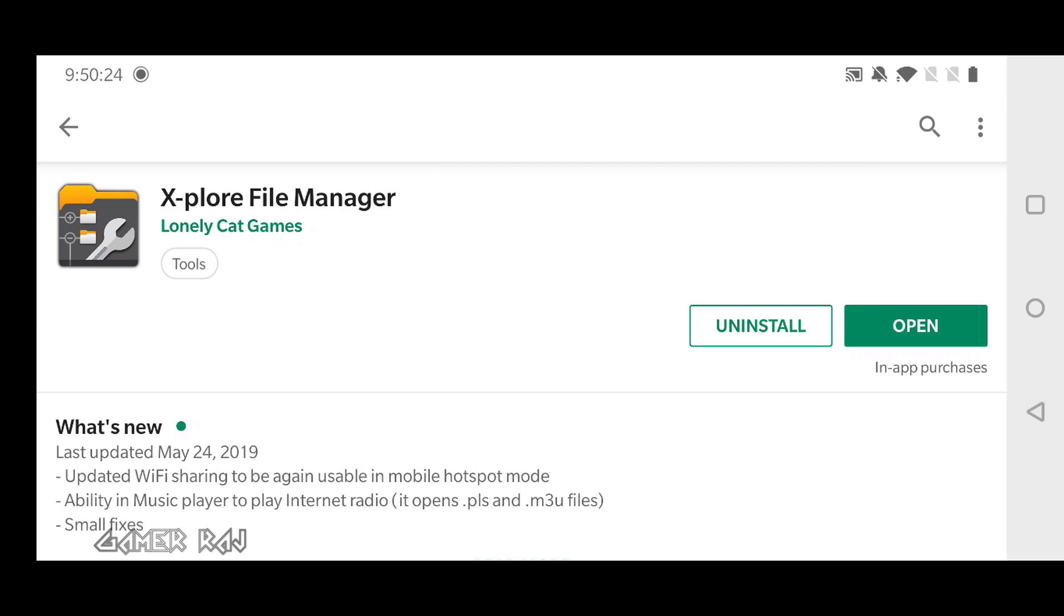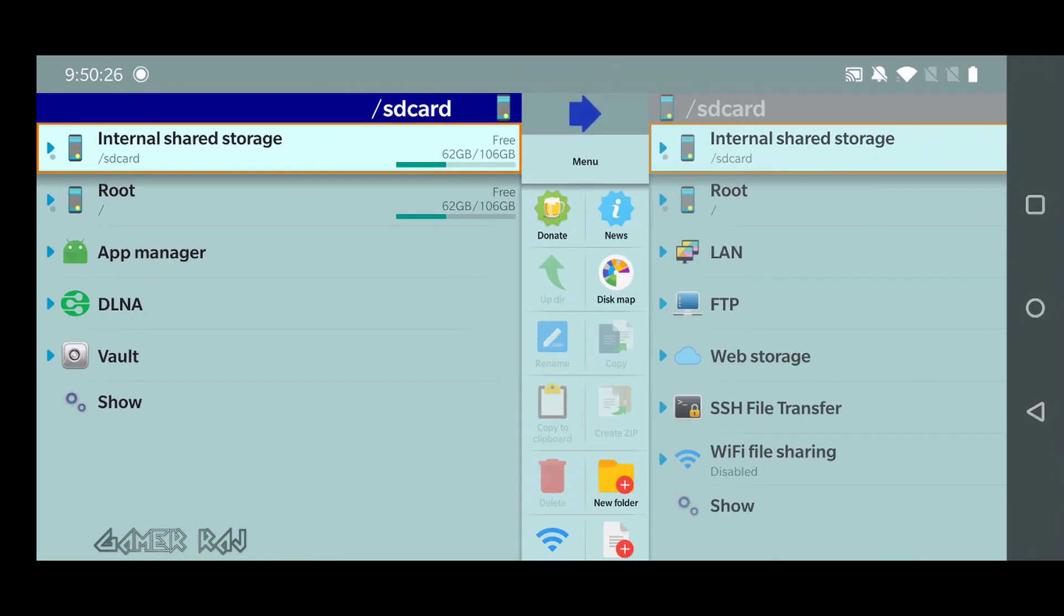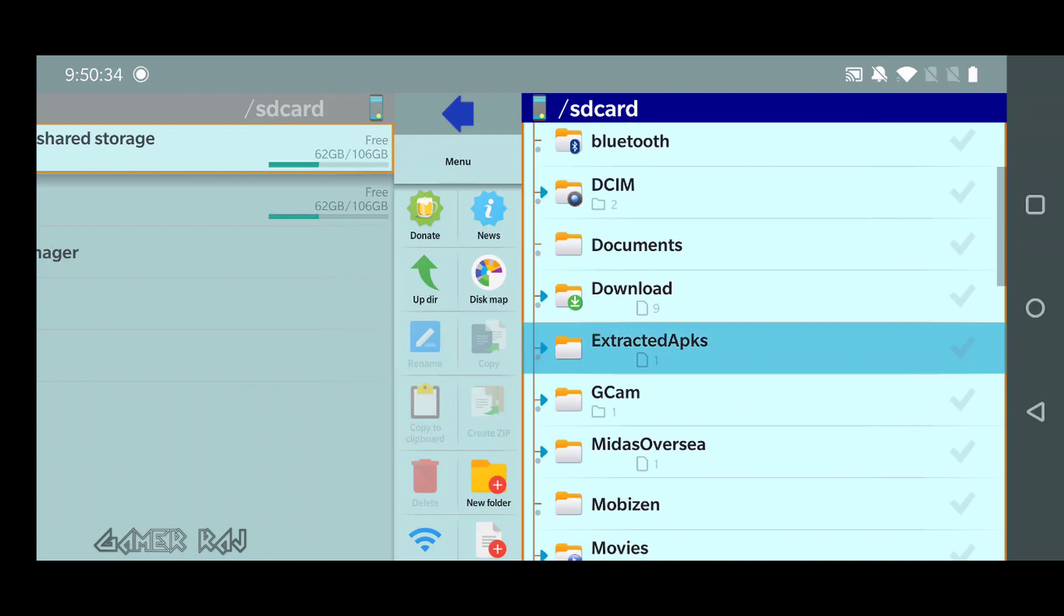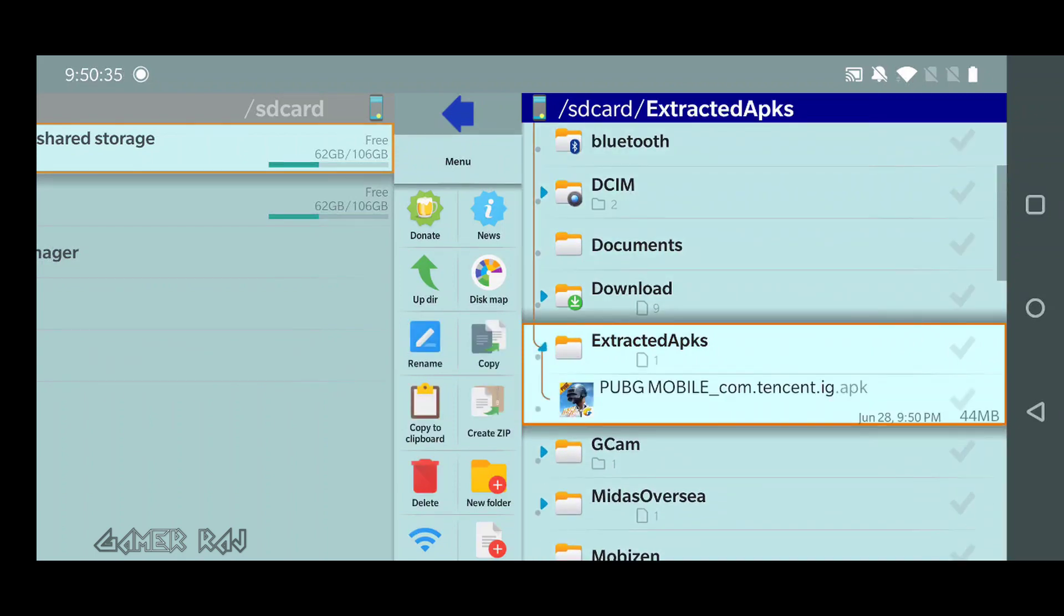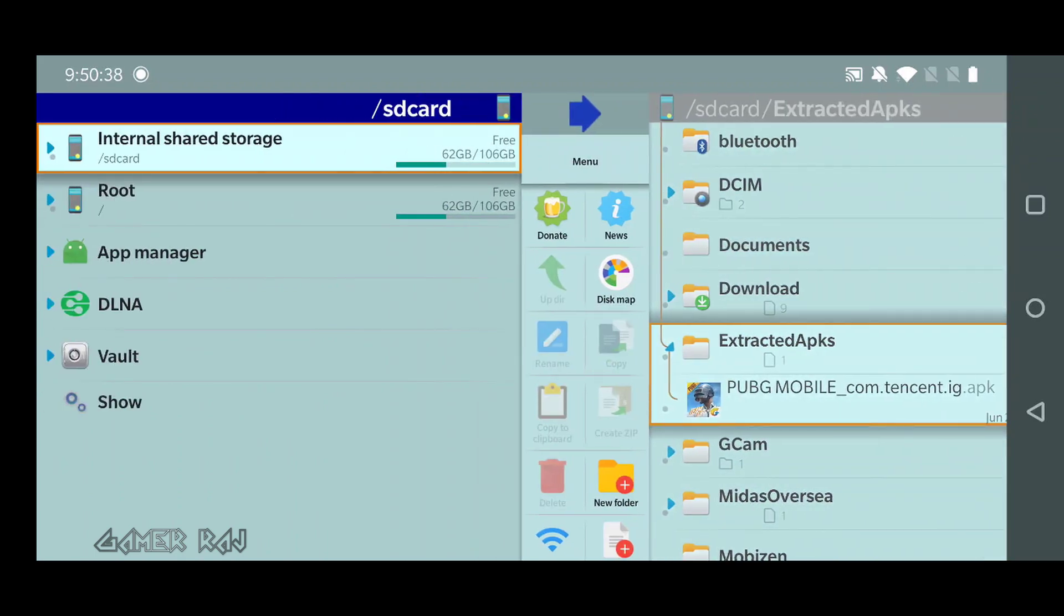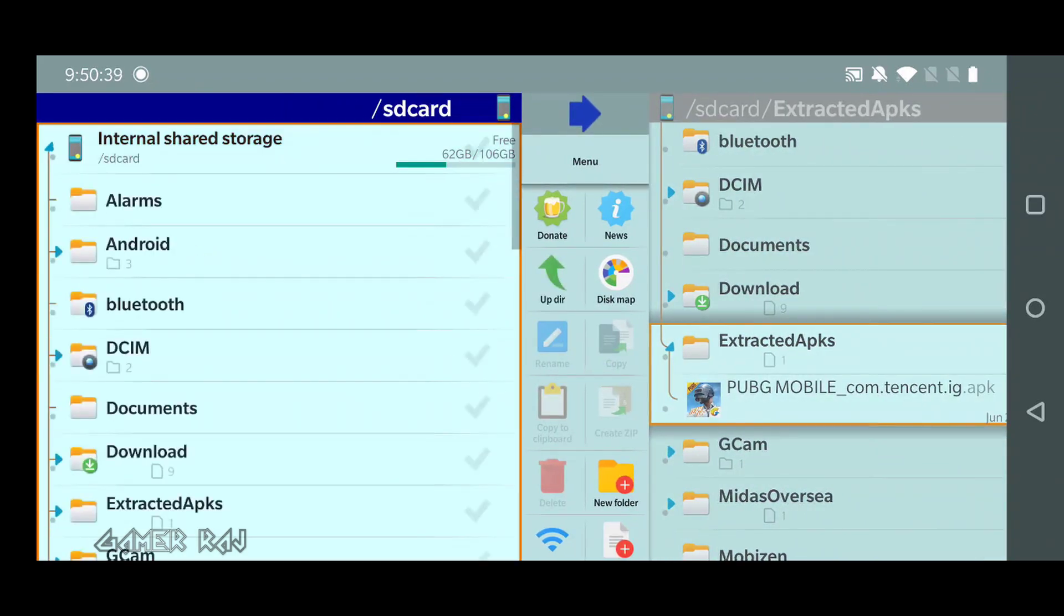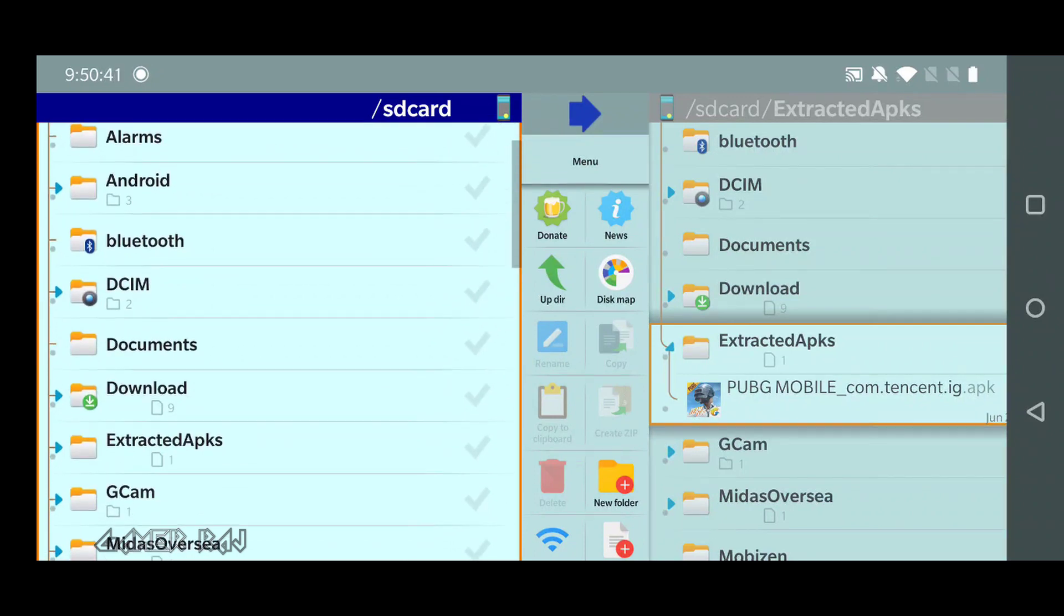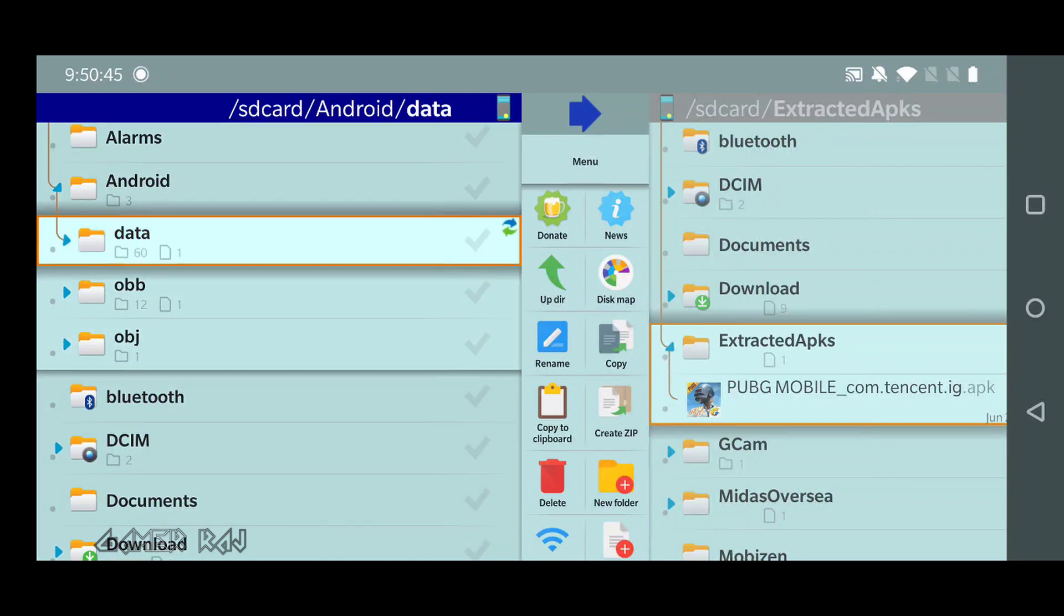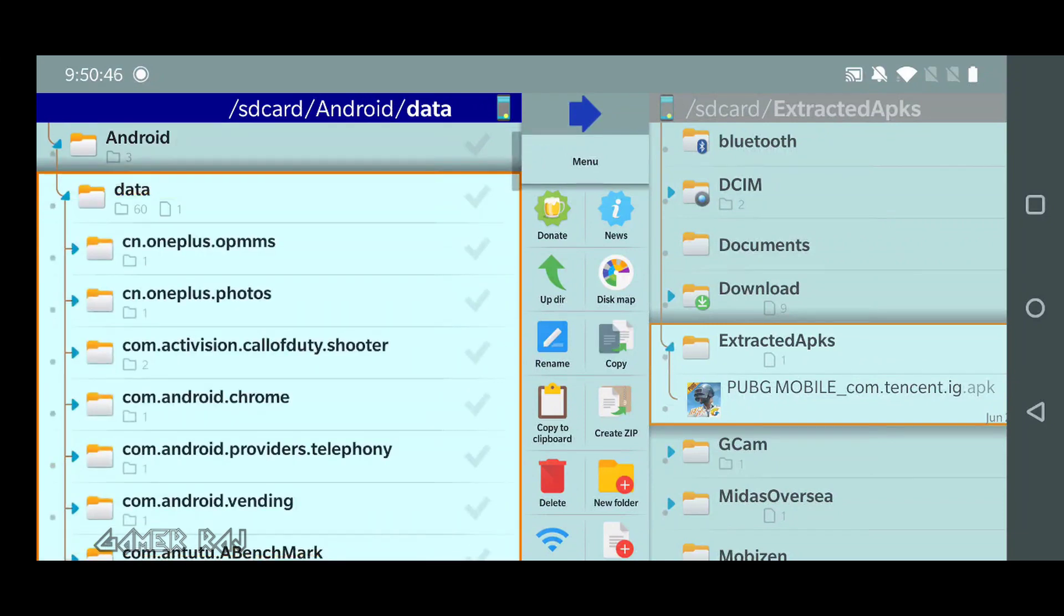Now, open Explorer. This is the folder. Next, you need to copy the game data and obb file.